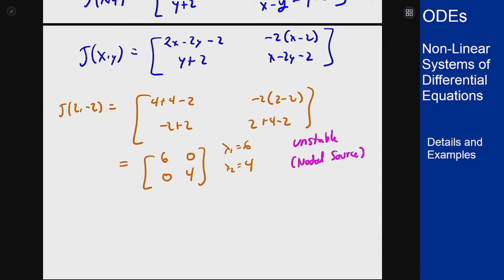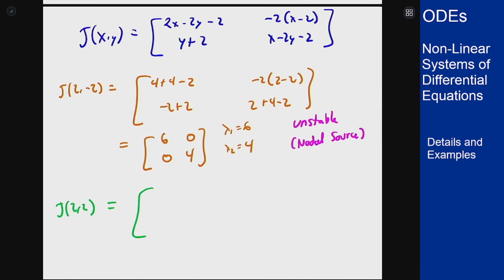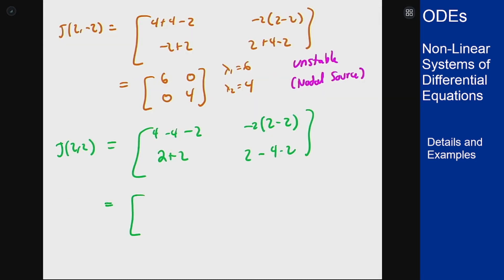For our second point (2, 2), plugging in gives [4-4-2, -2(2-2); 2+2, 2-4-2] which simplifies to [2, negative 2; 0, negative 4]. This triangular matrix has eigenvalues of minus 2 and minus 4. This is a nodal sink, so it's asymptotically stable.